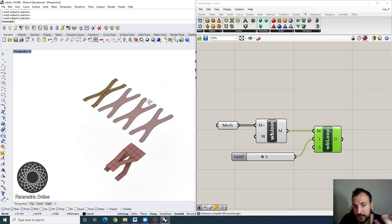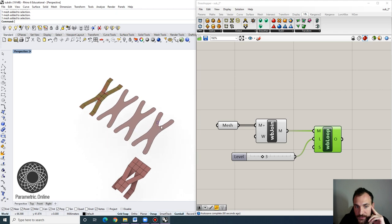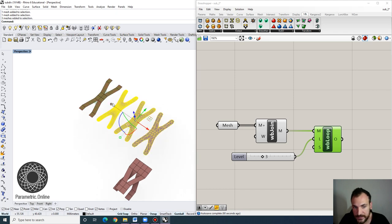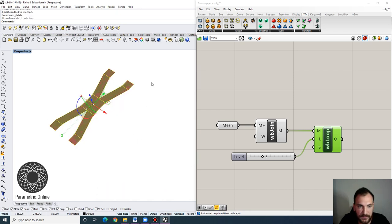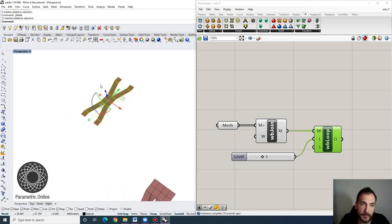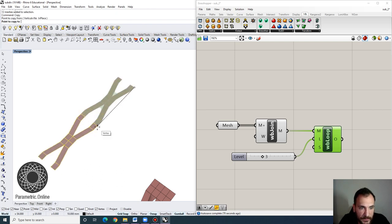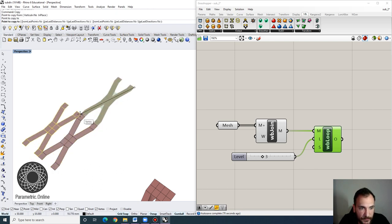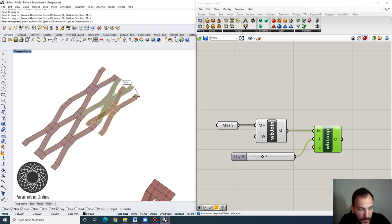There are also a lot of different advantages to this. For instance, if this were to be a module, then we can technically populate it and make it wider.